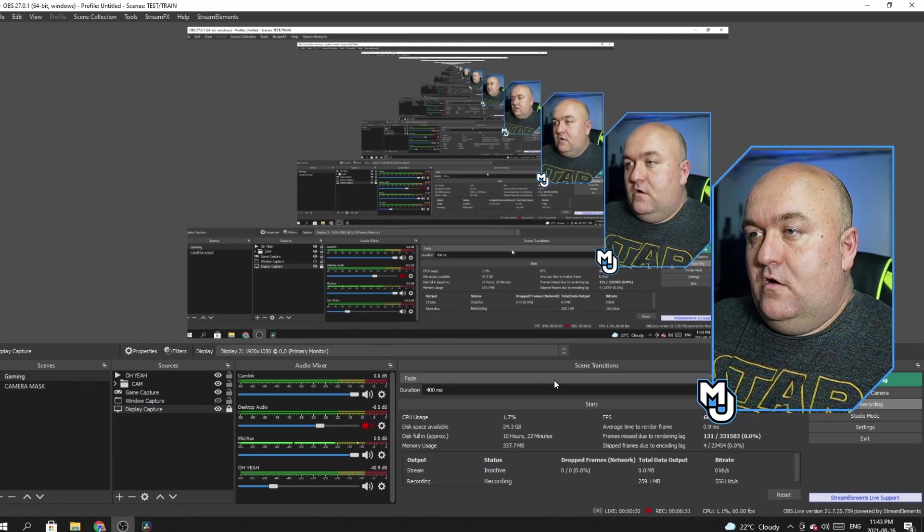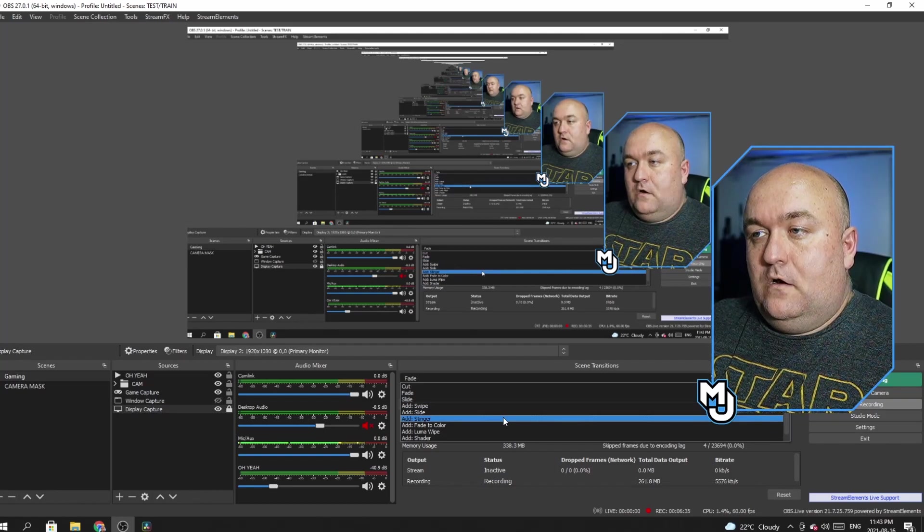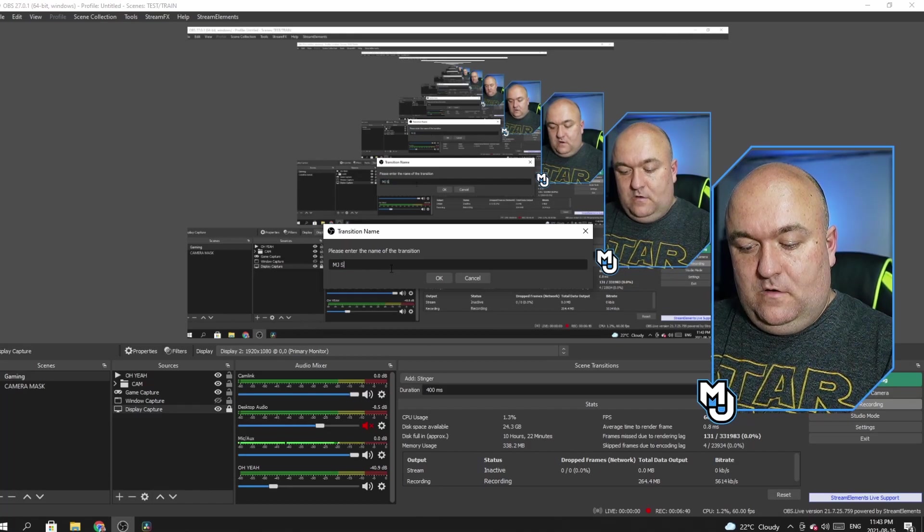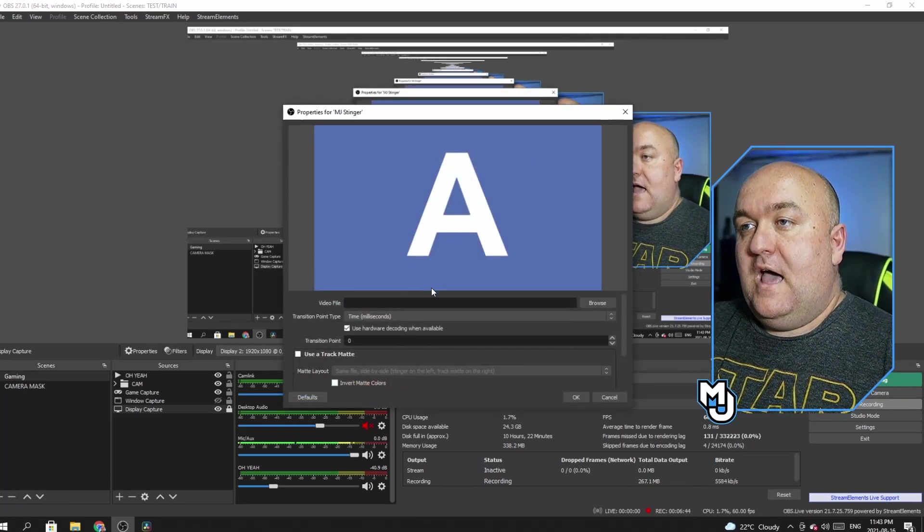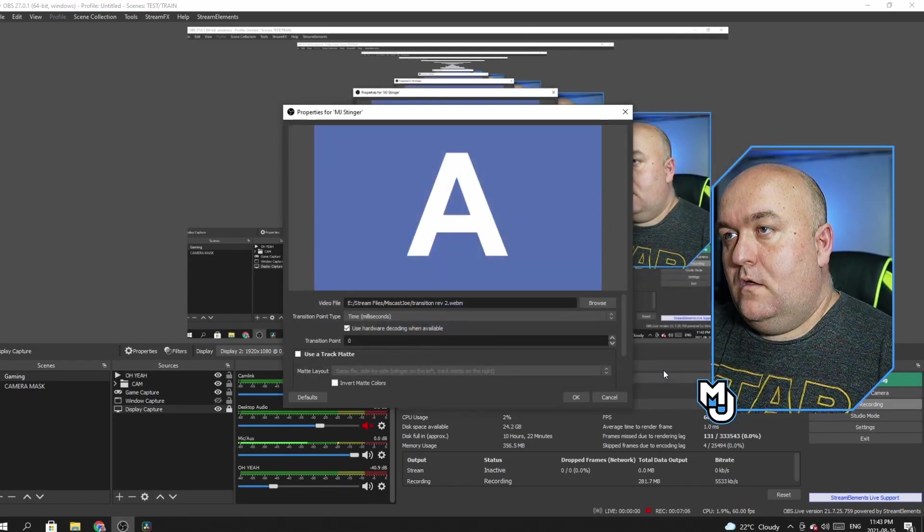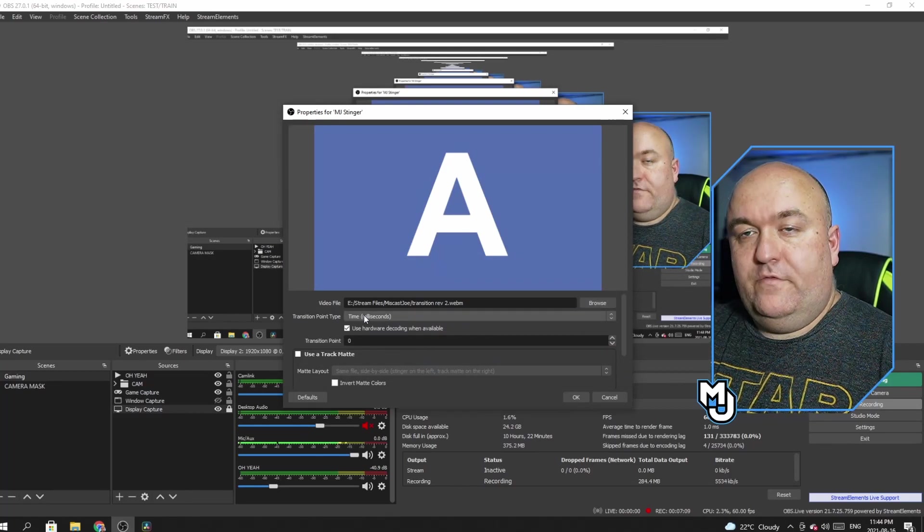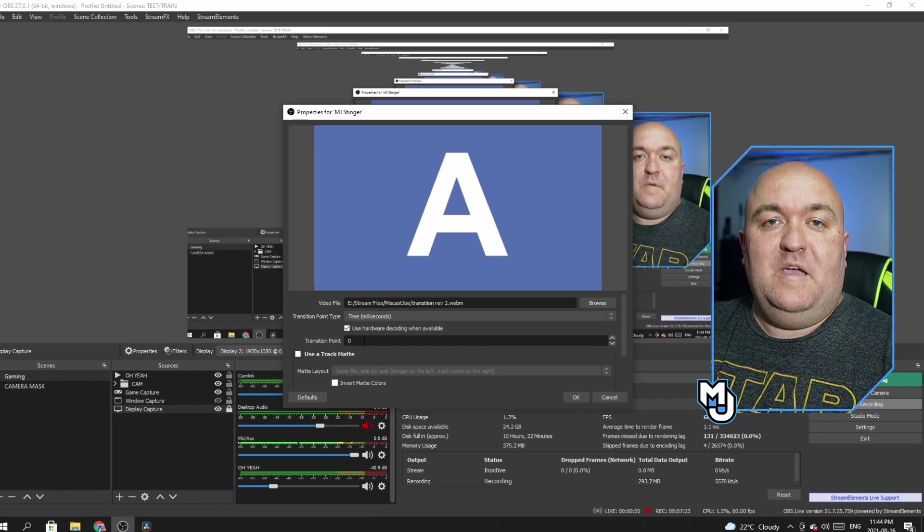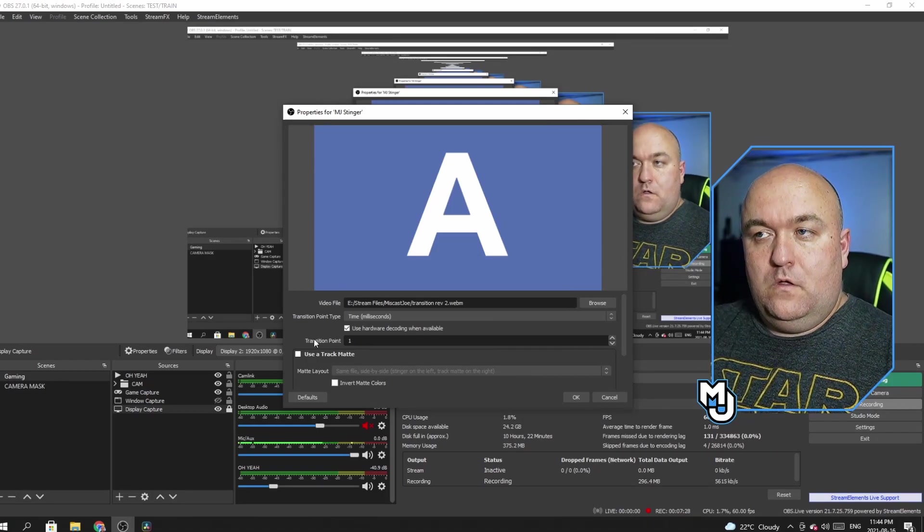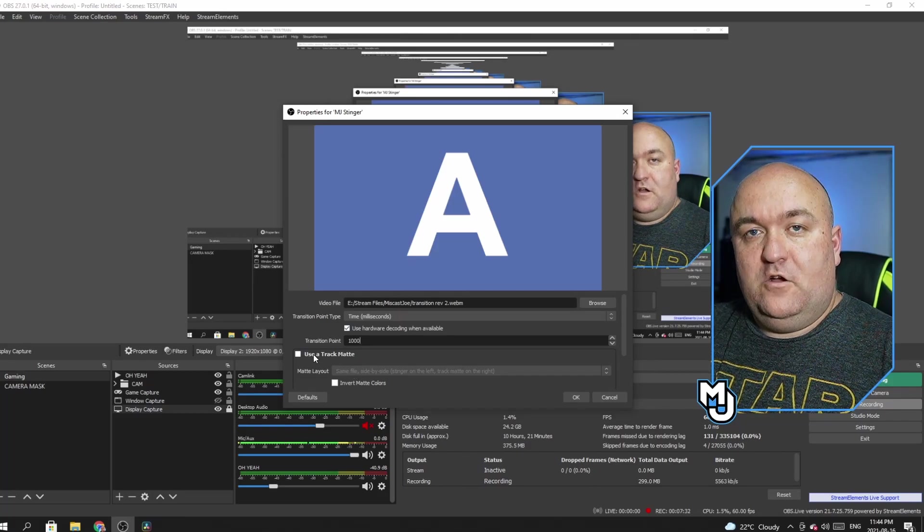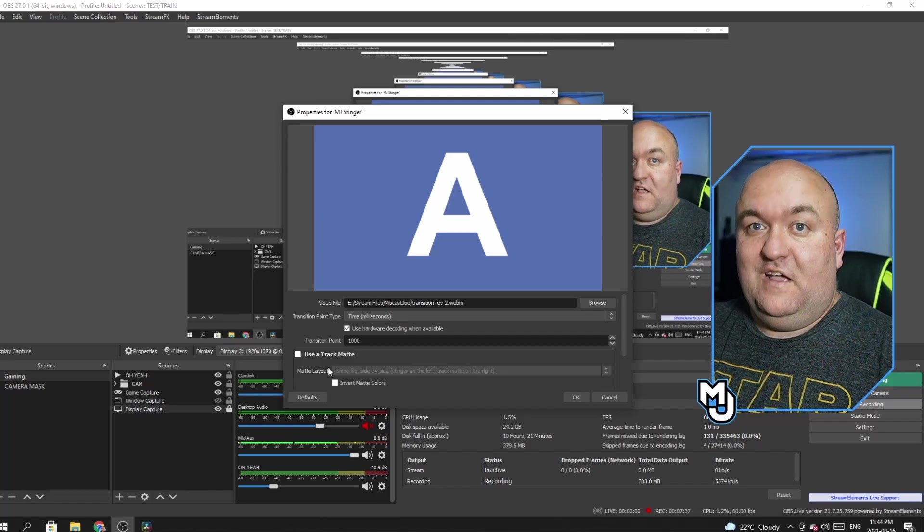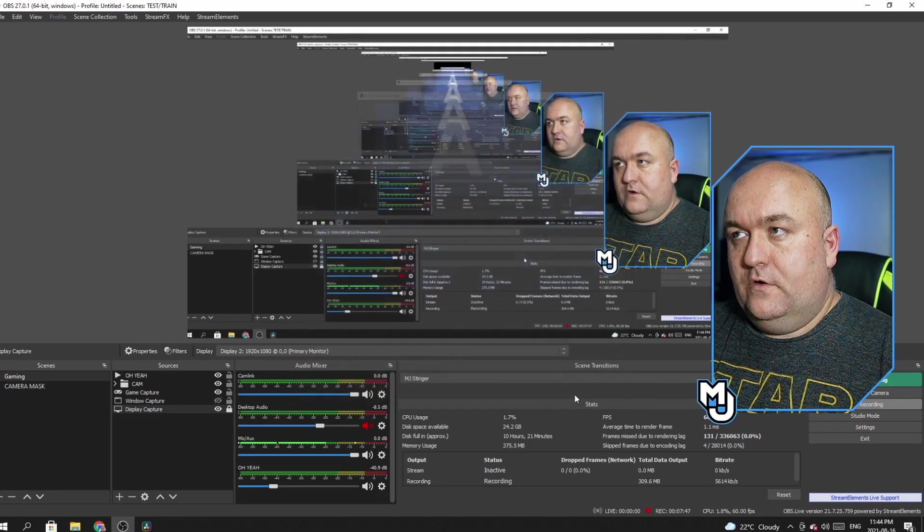I'm going to come over to my transitions here, and you can see where it says fade and all these other things. So I'm going to add a stinger. And then I'm going to find, so we're just going to call this, I'm just going to call this MJ Stinger because of Miscast Joe. And I happen to have one. So again, we're going to search for a video file. So if I select it here. Very good. Now I have my times are in milliseconds. Now the transition point, because it's a two second animation, I'm going to do it right at the one second mark to try this out for now. So that's 1000 milliseconds. You can see under here, use a track mat. That's a whole nother thing. We will get into that in our next OBS because I honestly just learned how to do it myself. It's fairly new. And now all I got to do is click OK.